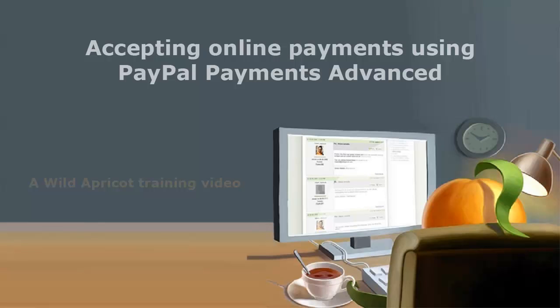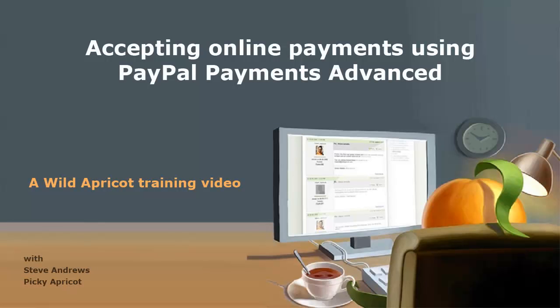Hi, I'm Wild Apricot's Steve Andrews, and I'm going to show you how to use PayPal Payments Advanced to accept online payments on your Wild Apricot site.